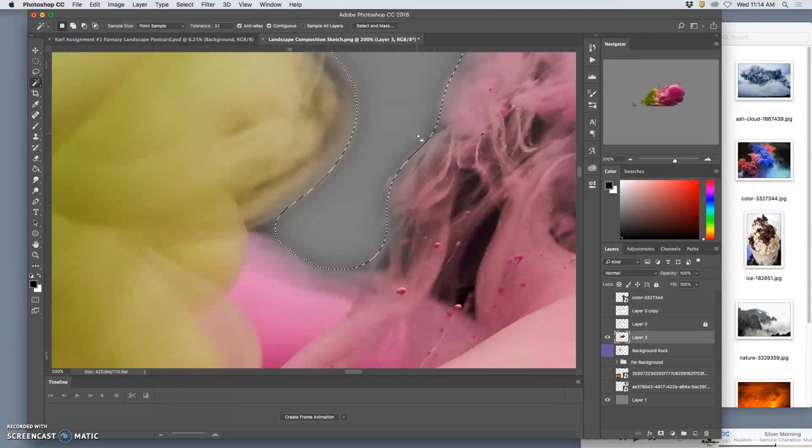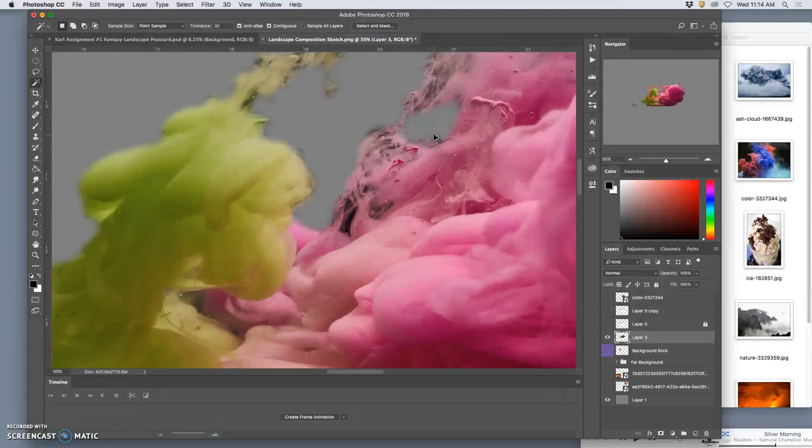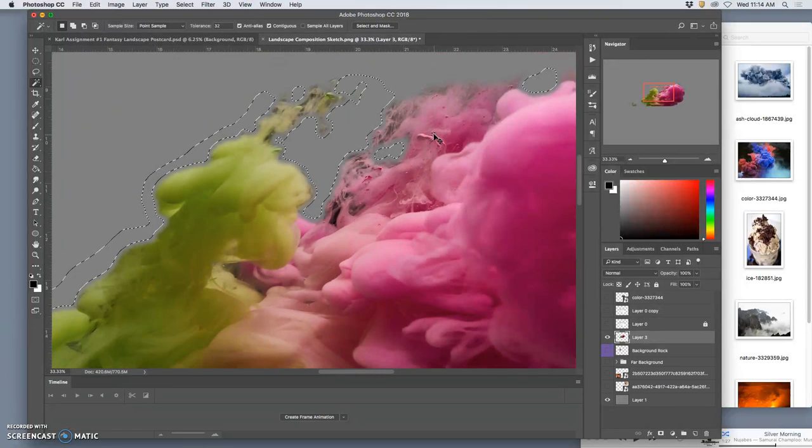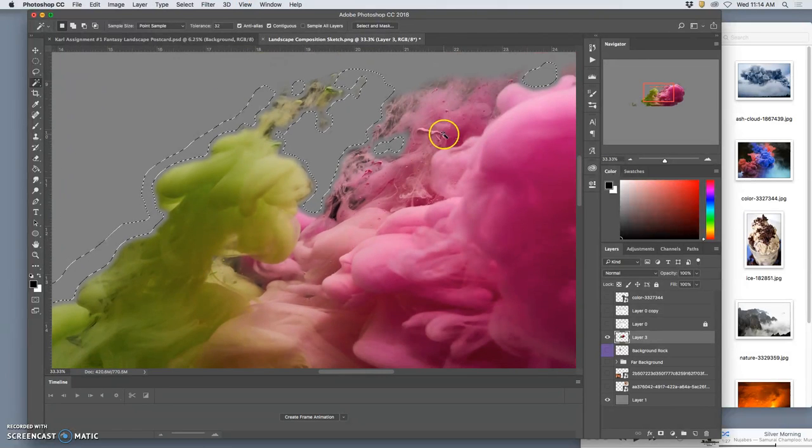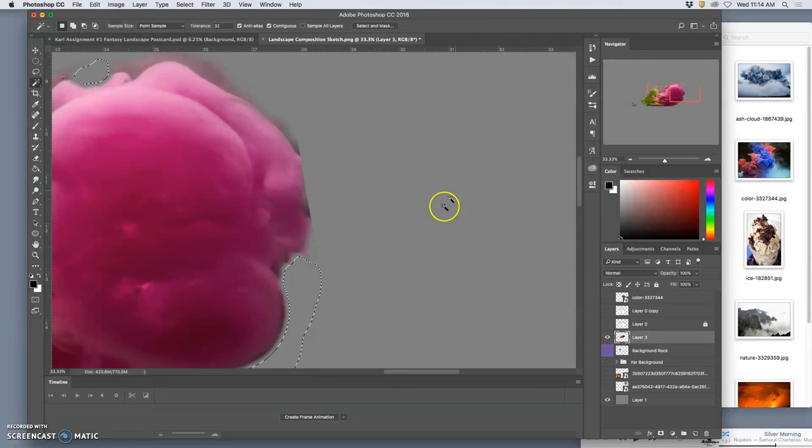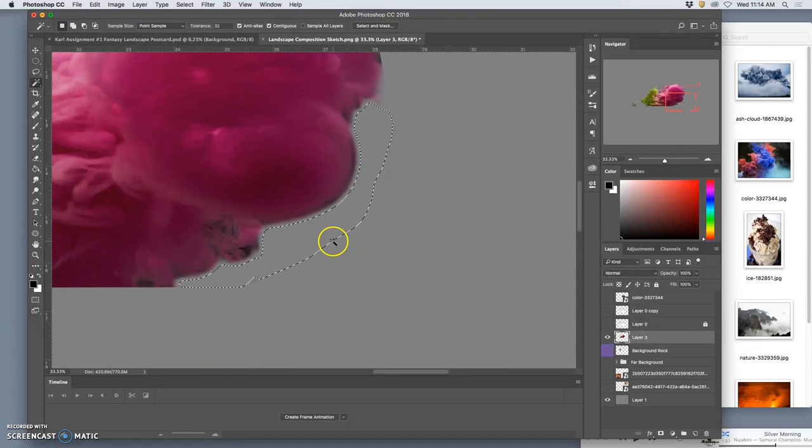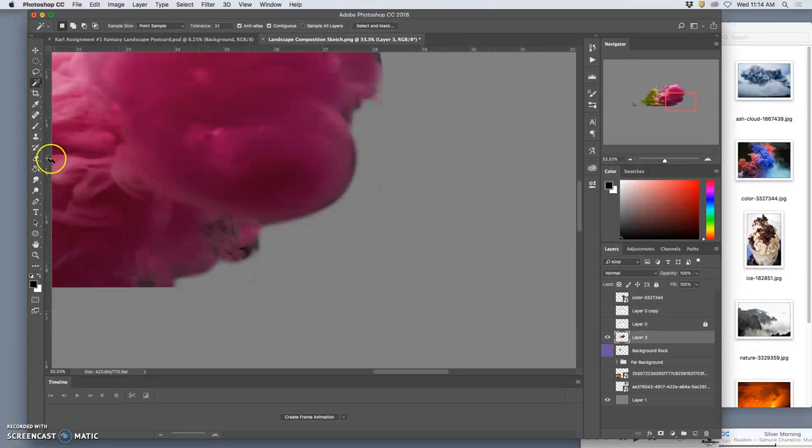And then when I hit delete it leaves a gradation. And what I love about it is the more I hit delete the more it will bite away with the soft edge. Which is very nice.